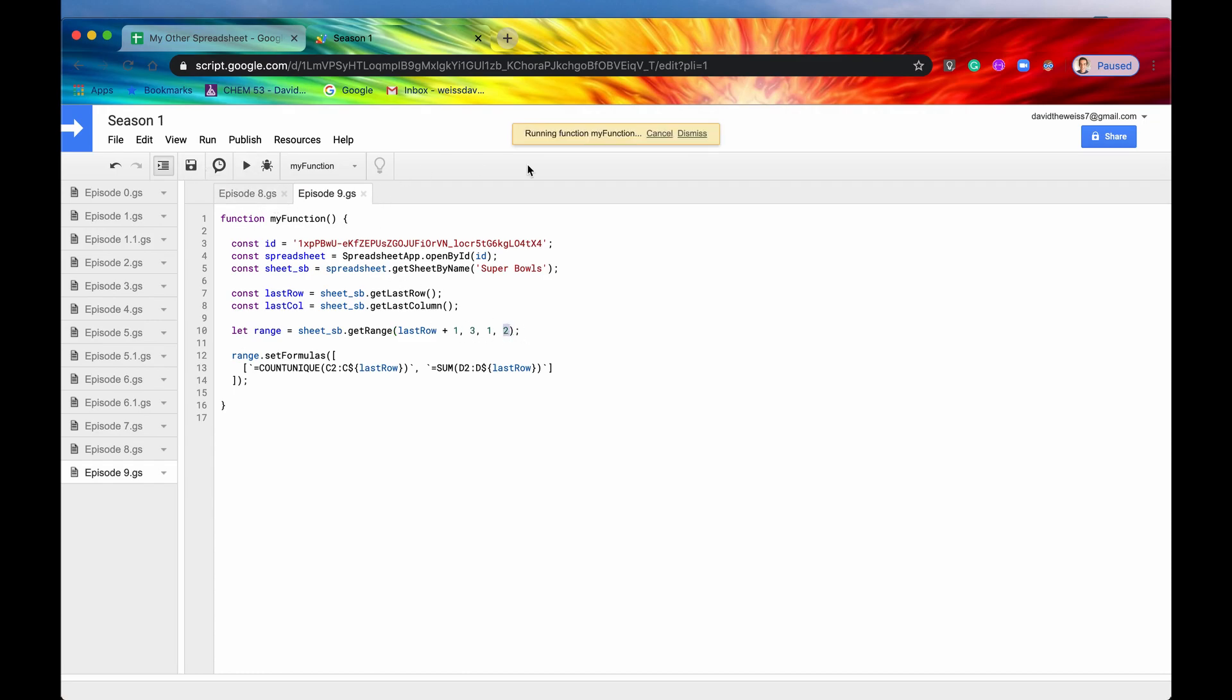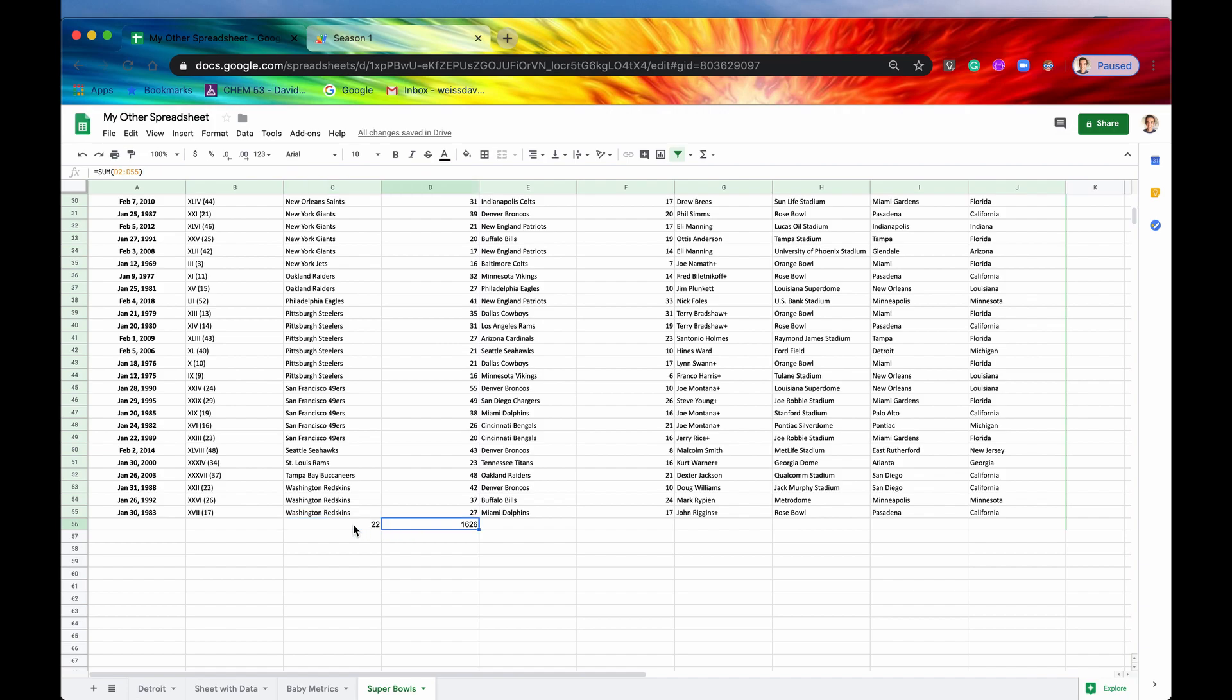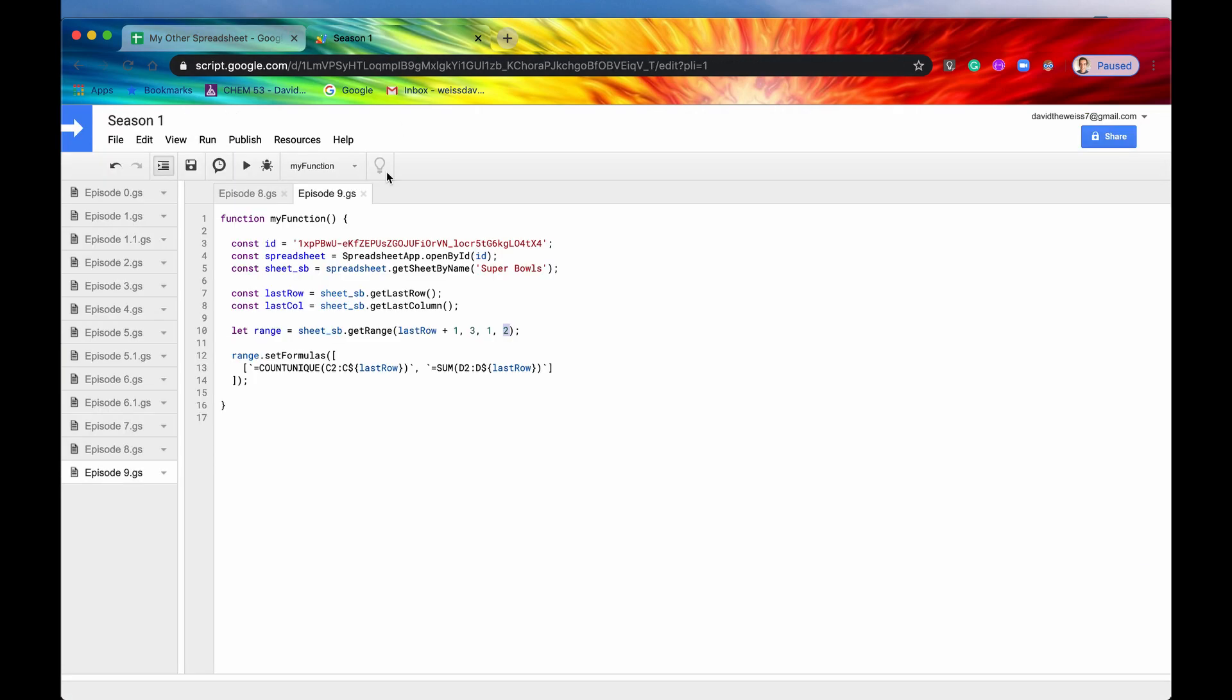So let's hit run. No errors. That's good. And it does work. So now we have our two formulas. And we can see that across the 22 teams that have won a Super Bowl, they've accumulated a grand total of 1,626 points. So that is the two formulas, and it all seemed to work.